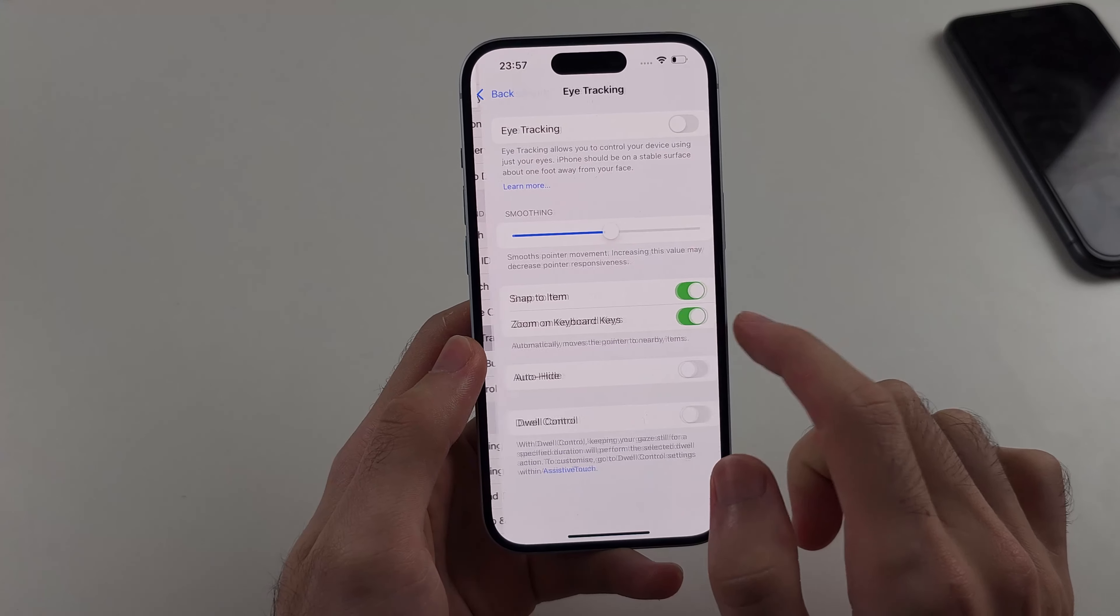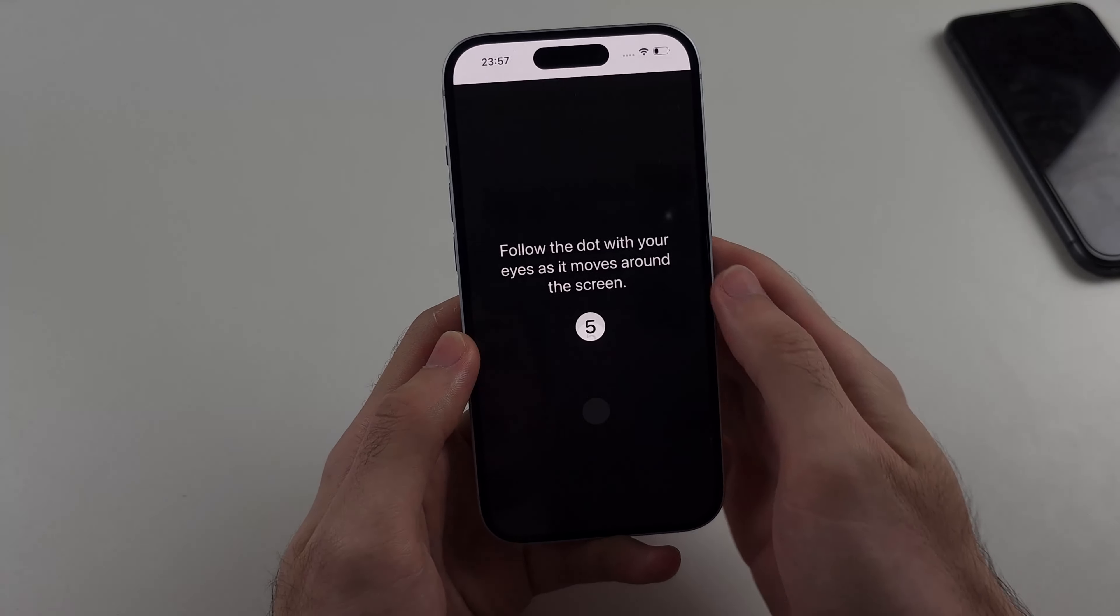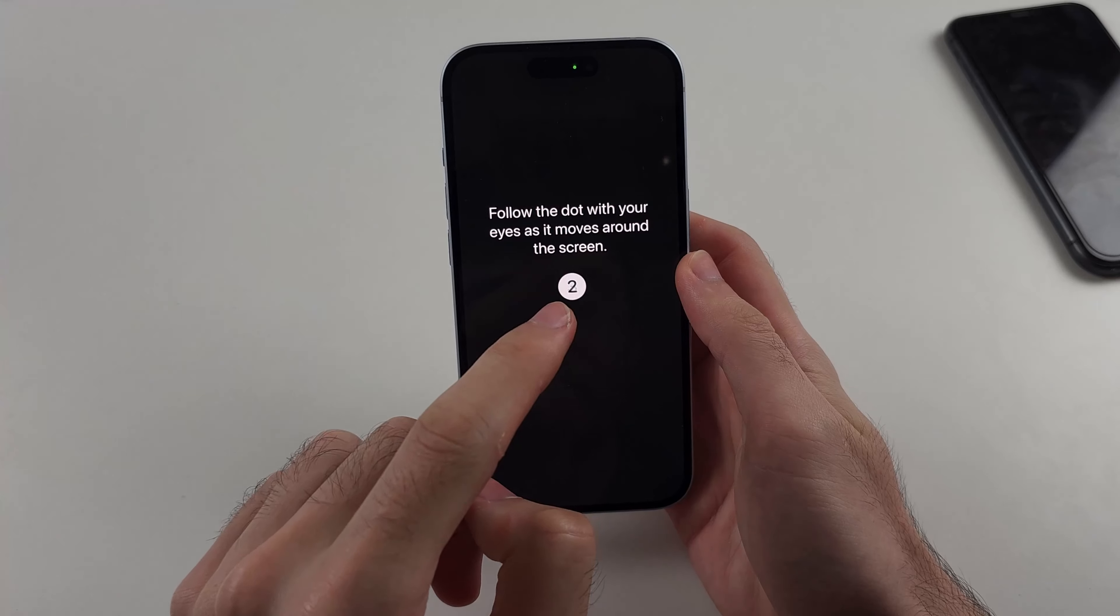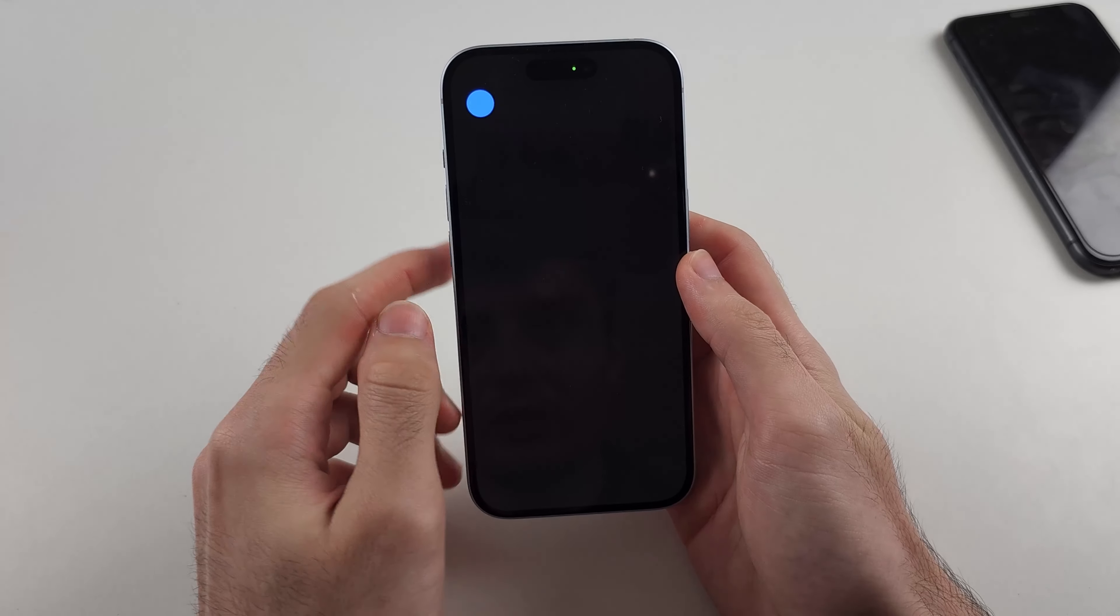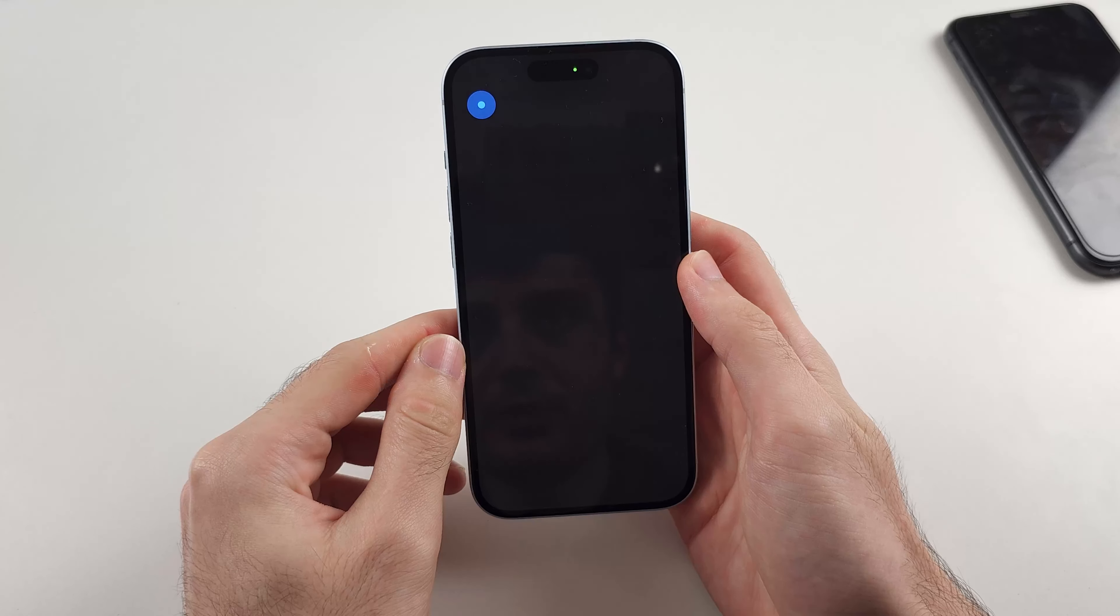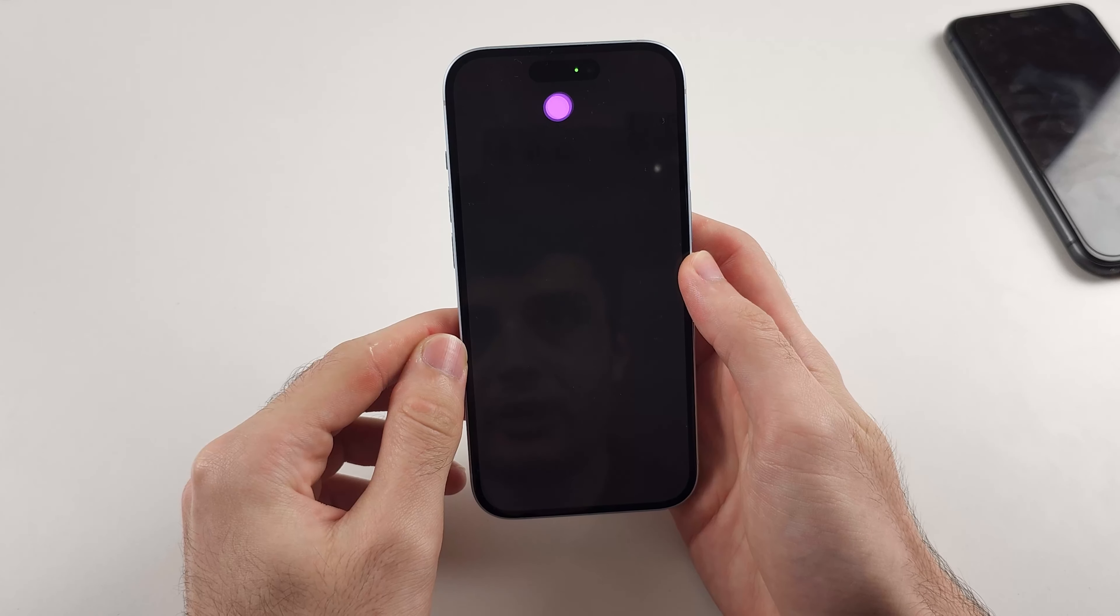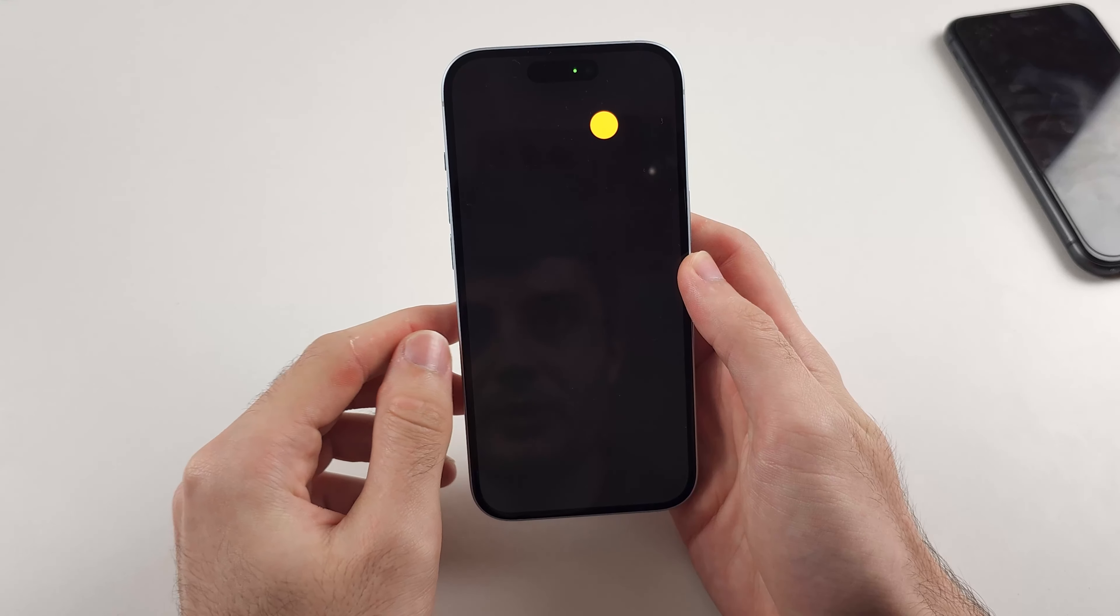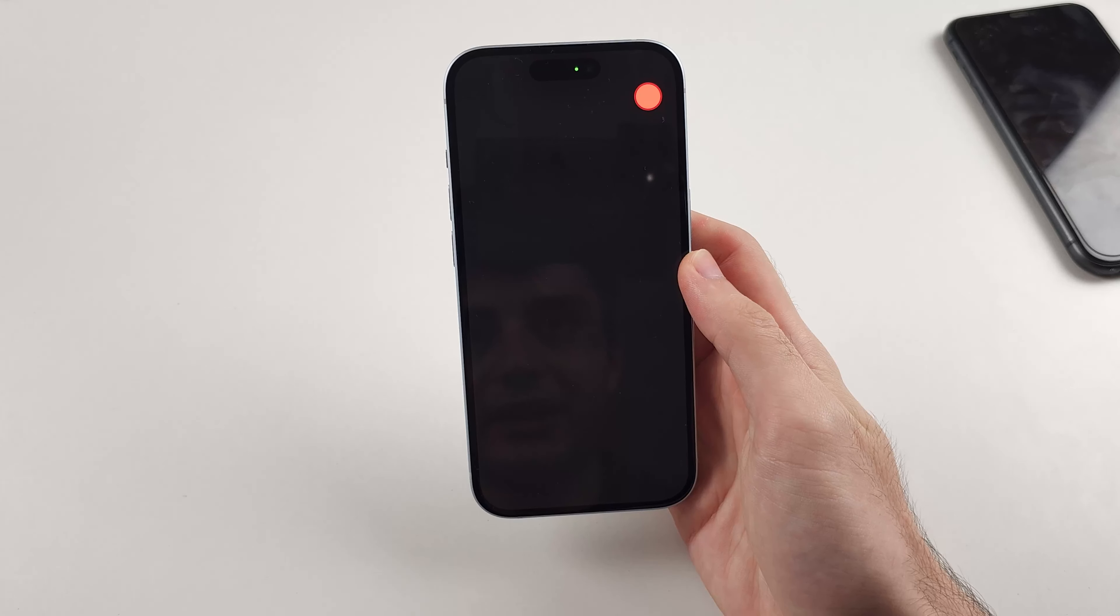So let's go into eye tracking and then we'll turn it on. Now what we need to do is look at the dots with our eyes, so it's going to show a dot and you just stare at it with your eyes and the dot's going to move and you just got to keep on tracking with your eyes where that dot is. This setup takes one to two minutes.